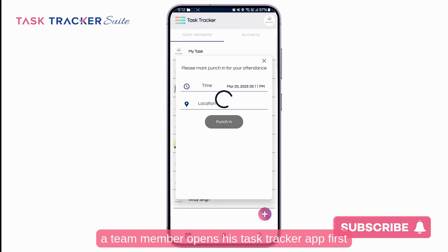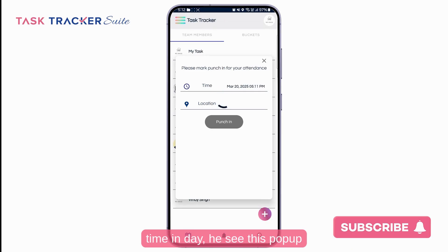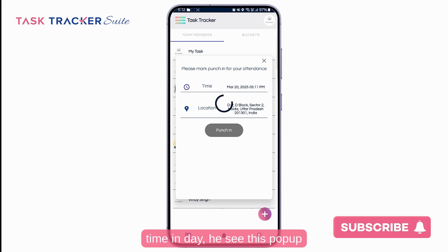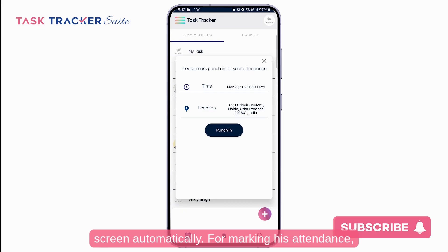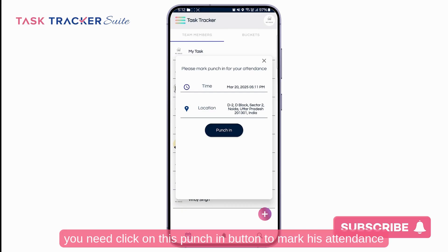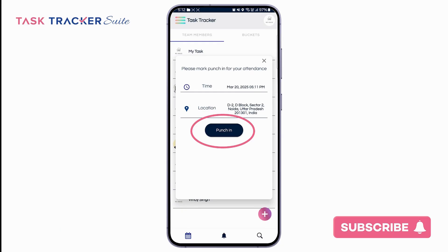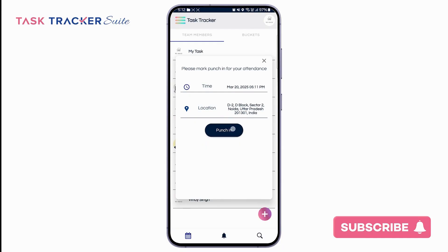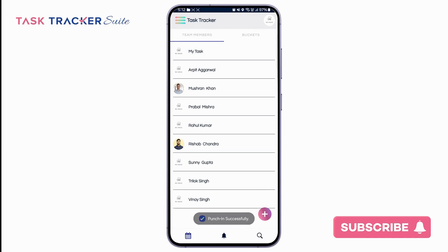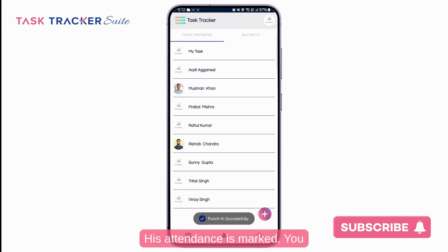When a team member opens the TaskTracker app for the first time in the day, they will see a pop-up with their start time and location on the screen automatically. To mark attendance, click on the punch in button to record attendance with the given location and time. Attendance is then marked.